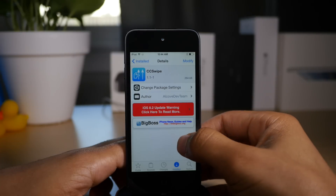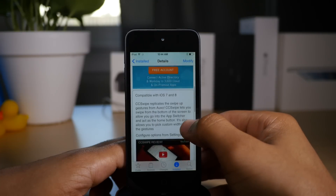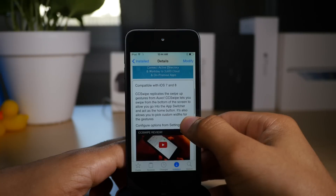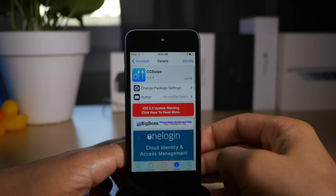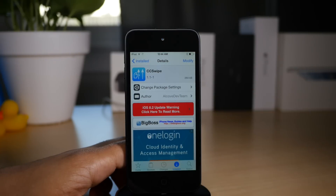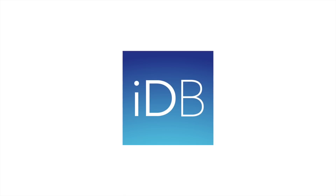It is CC Swipe. It's a free jailbreak tweak over on the Big Boss repo. Let me know what you guys think in the comments. This is Jeff with iDownloadBlog.